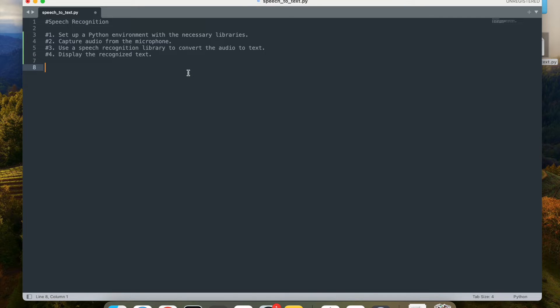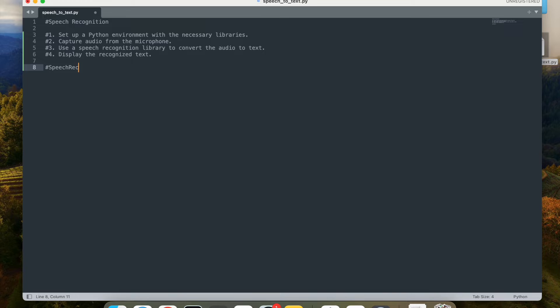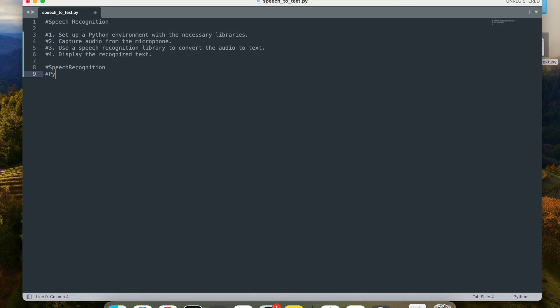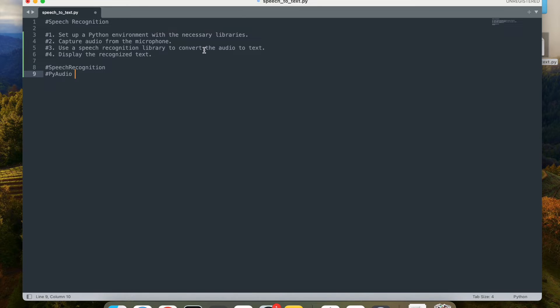So to start off with, the library that I want to use is called speech recognition. That's the library that I'm going to use. I'm going to also use PyAudio, which is Python audio for capturing audio for this particular project. So we can first, let's go and set up the Python environment.